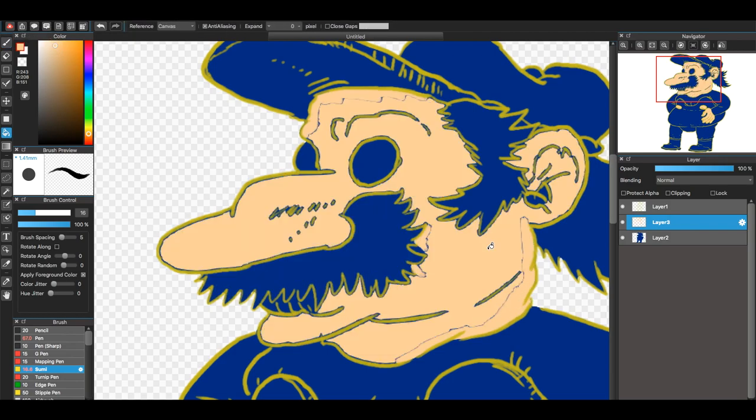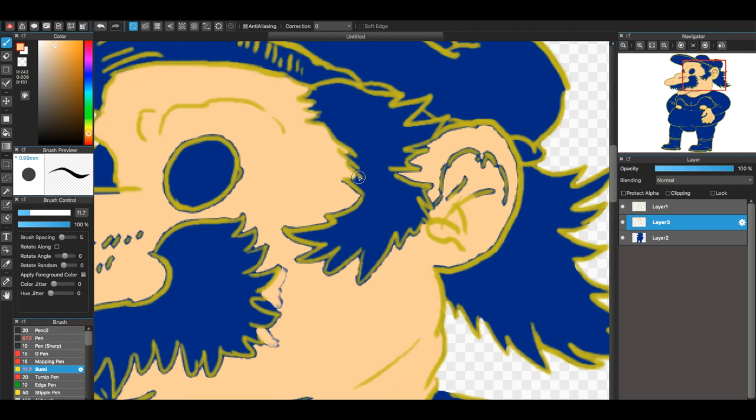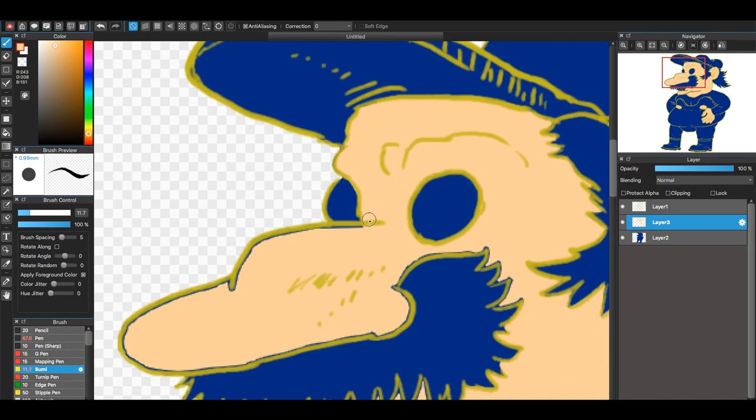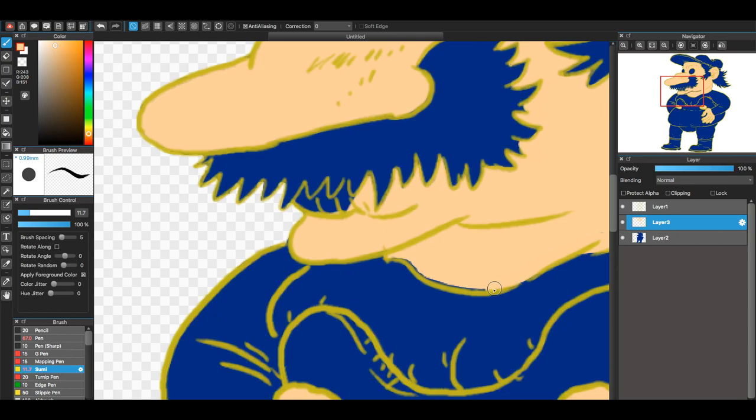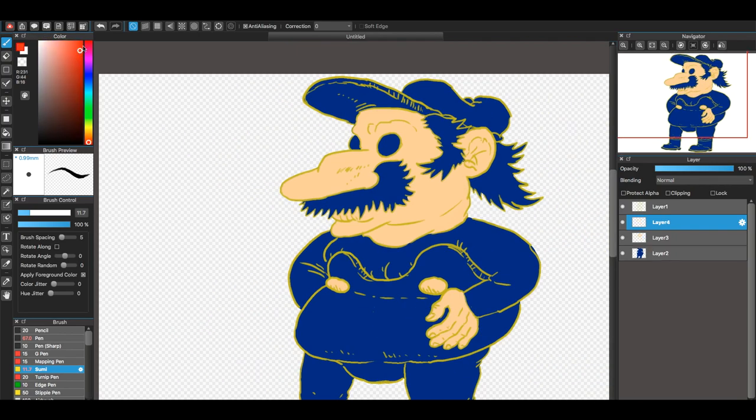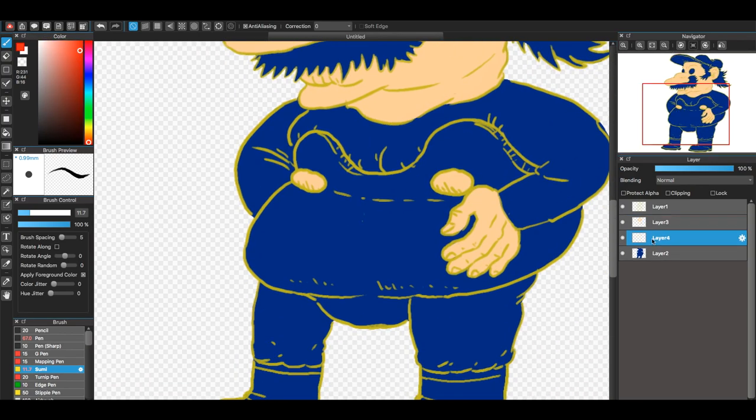In Donkey Kong, he wasn't a plumber yet—he was a carpenter. So I don't know, I just decided to make him dirty, like he's been living in the sewers, even though he hasn't done that yet.